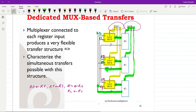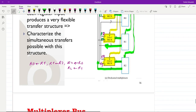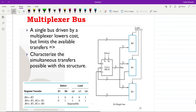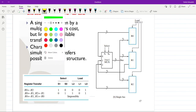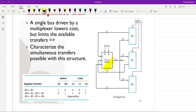The corresponding data will be available and can be written to the registers simultaneously. For example, r0 can receive r1, r1 can receive r2, and r2 can receive r0 all at the same time, by providing proper values for s0, s1, s2 and l0, l1, l2. This approach is quite flexible but the cost is not optimal, as we use a dedicated multiplexer for each register.